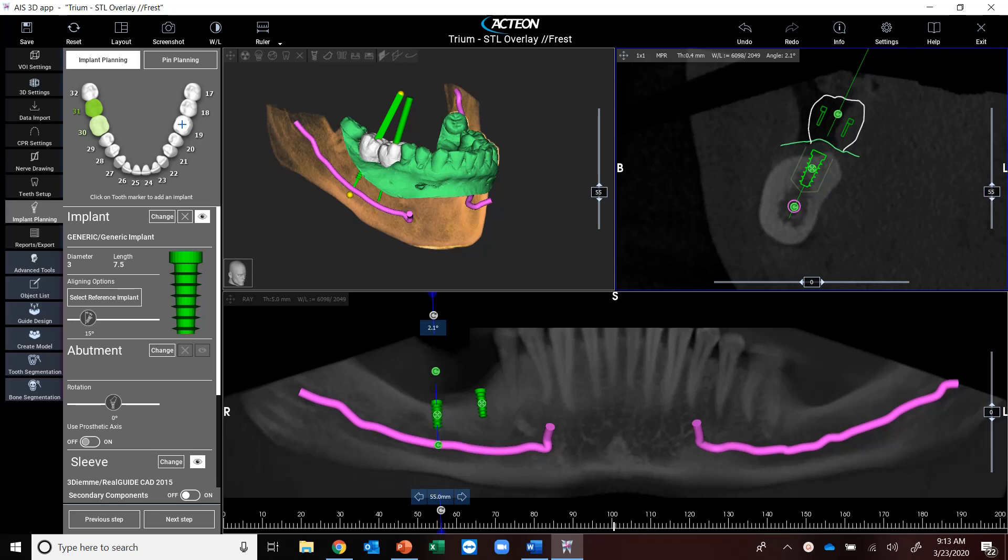Hi, this is Jake Labans with Action North America, and I'm here to show you a quick tutorial on the new 5.0 AIS 3D app.